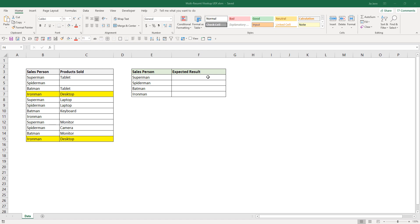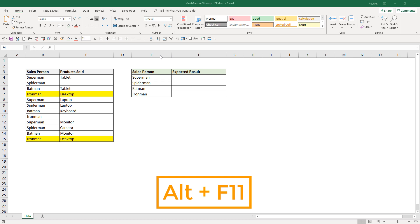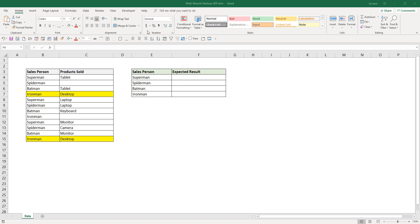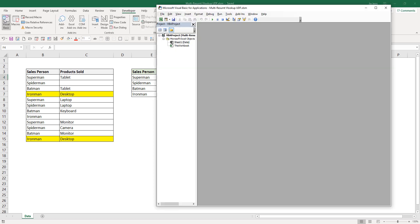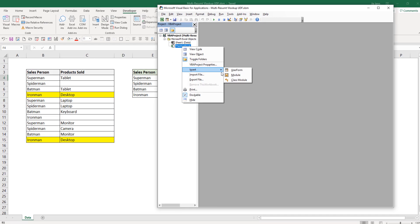Now let's get started. Let's go ahead and open our VBA window. We can use the shortcut Alt+F11, or we can go to the Developer tab and click on Visual Basic. I'm going to go ahead and insert a new module.